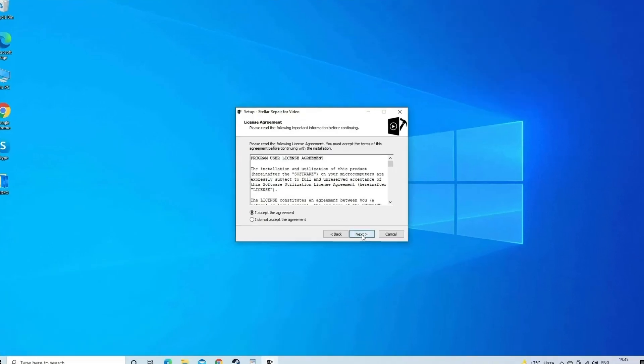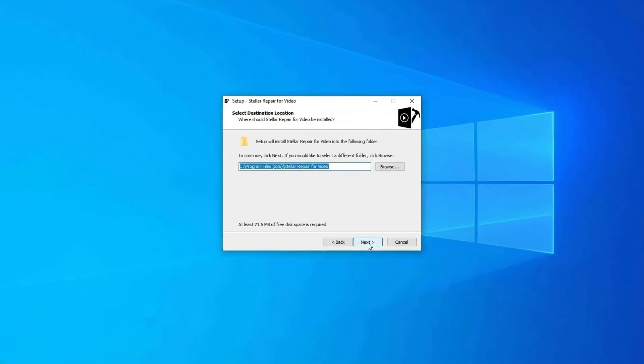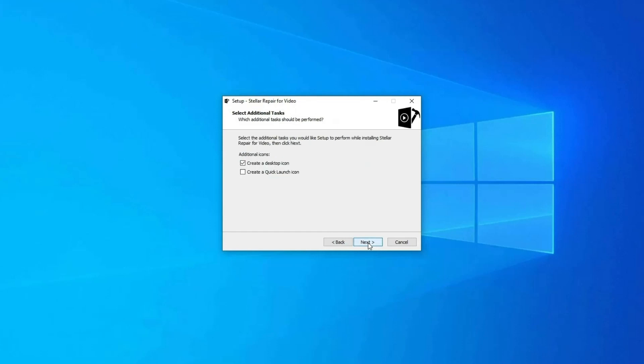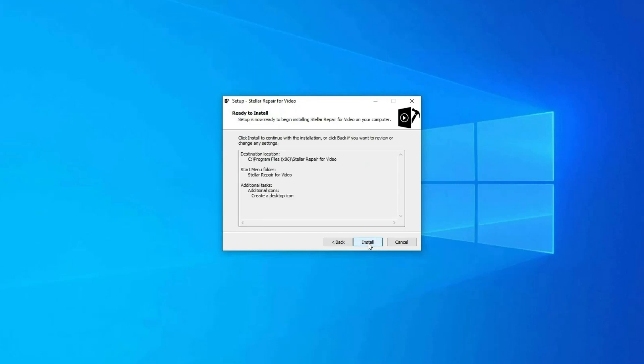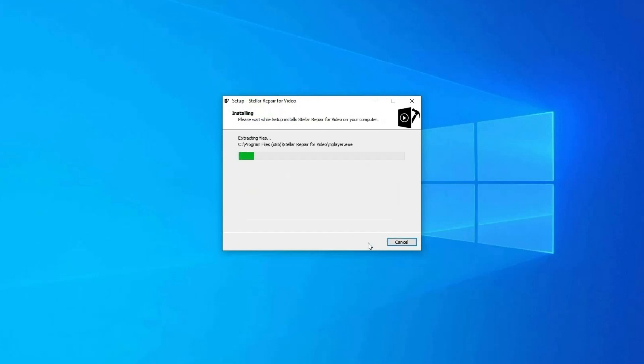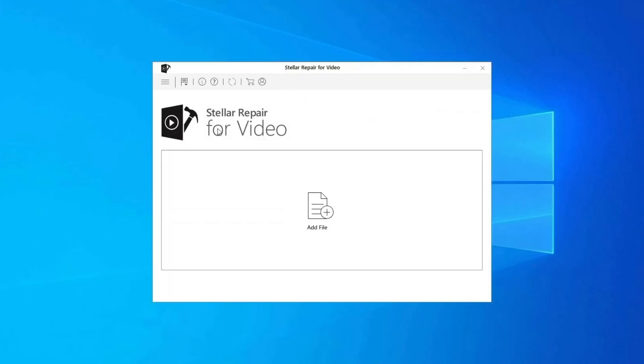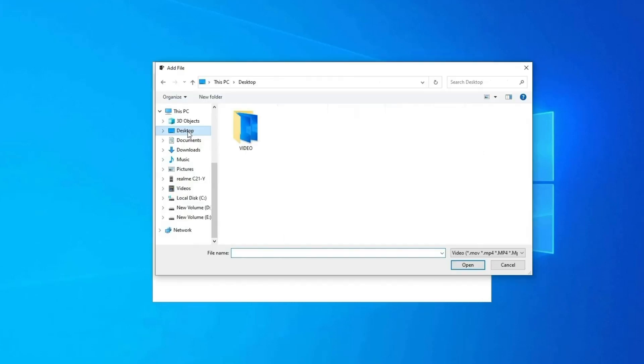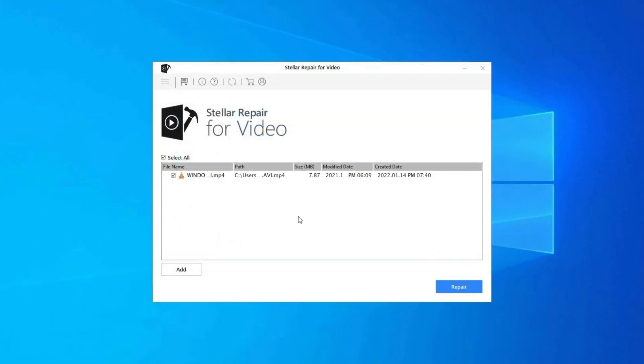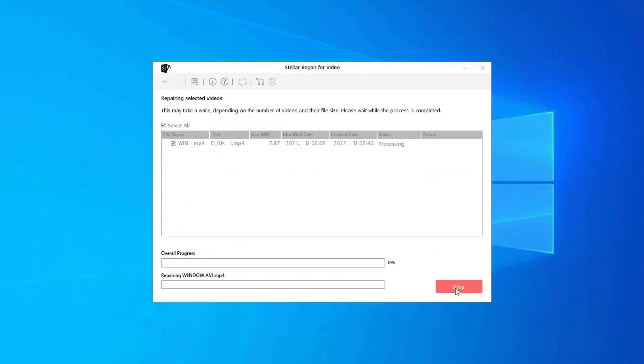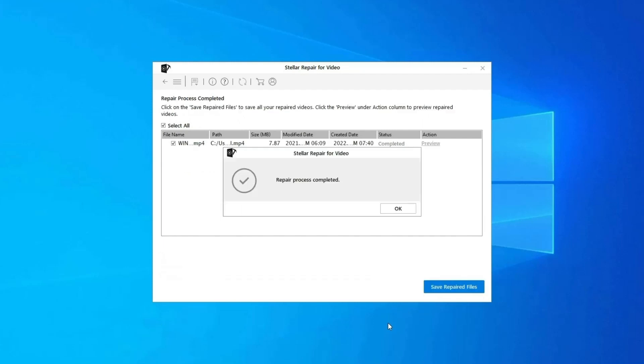Here is how you can use this tool. Download, install and launch video repair software on your system. Click on Add Files to add corrupted video files. Click on Repair button to begin the repairing process. This start repairing your added video files one by one.